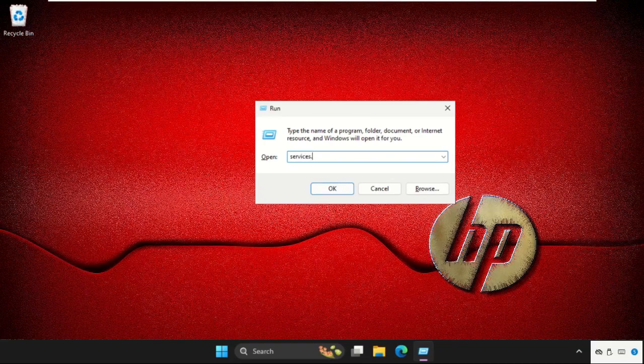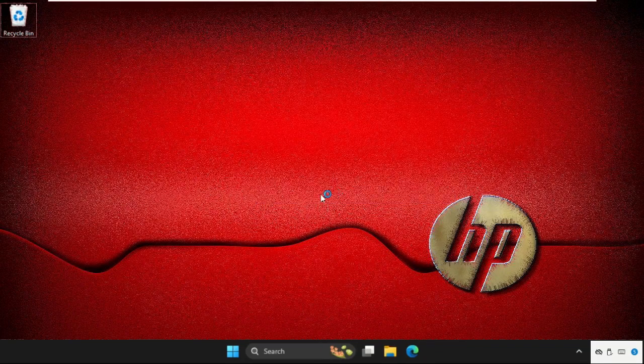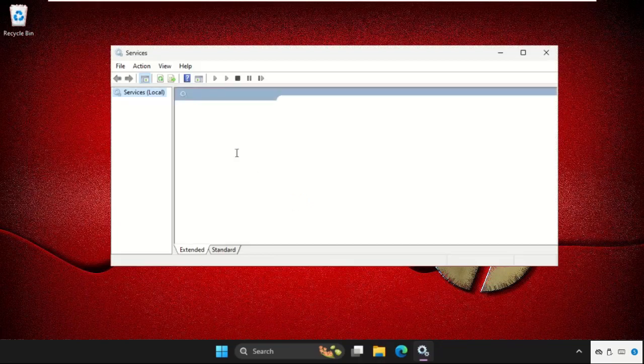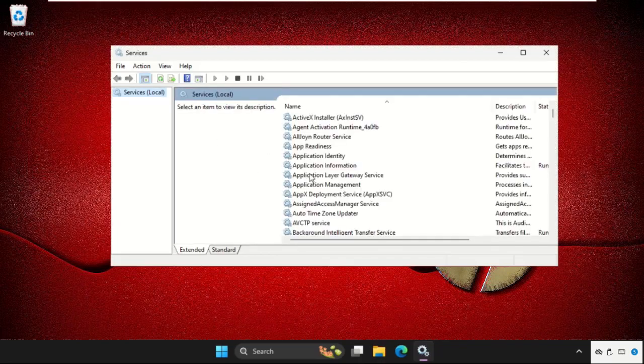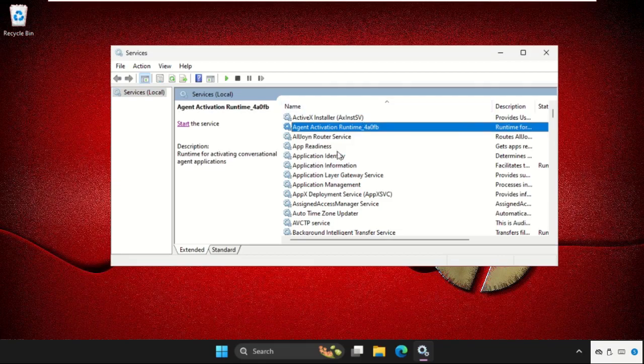services.msc and click on OK. Once we are here, we need to simply press W, just select any other services and press W